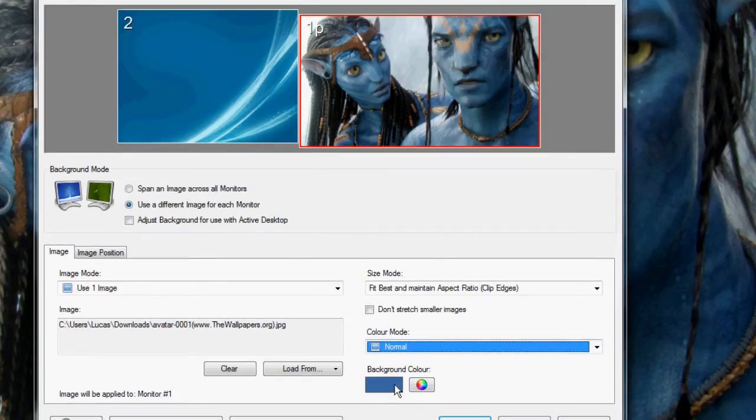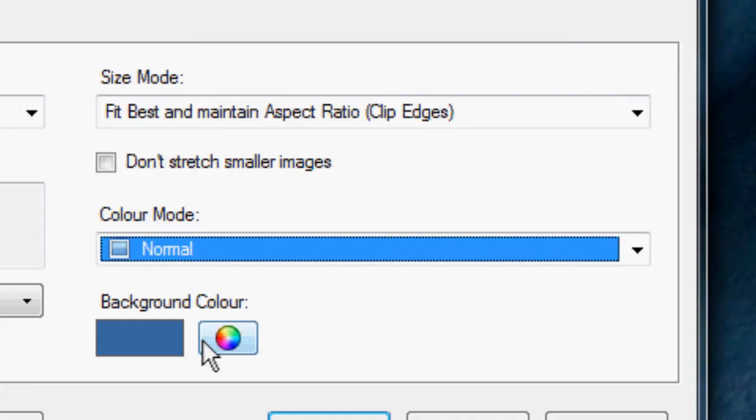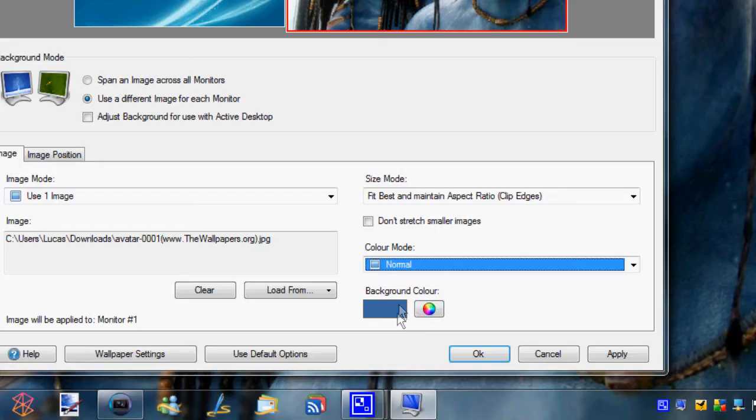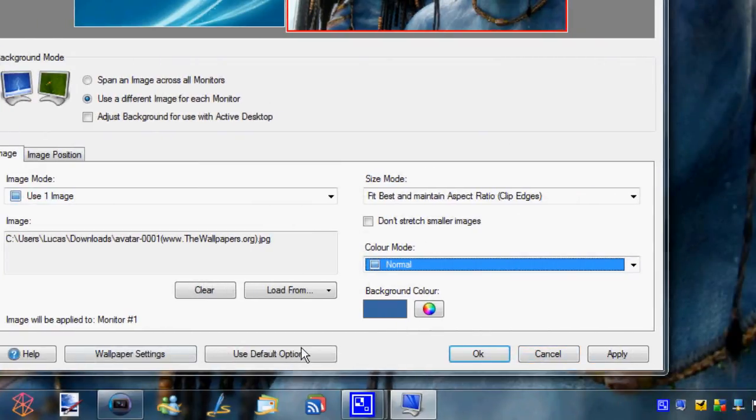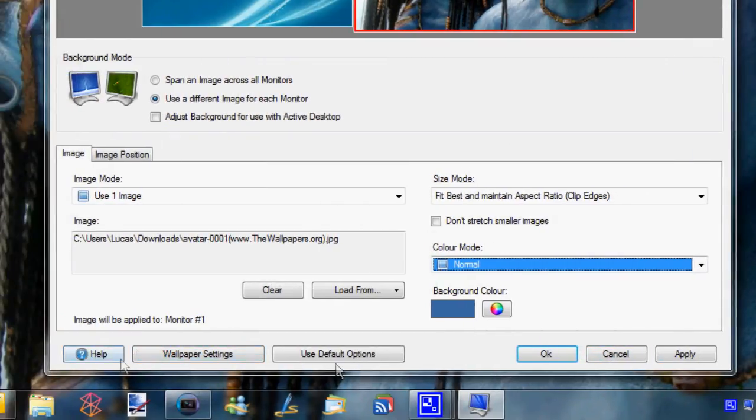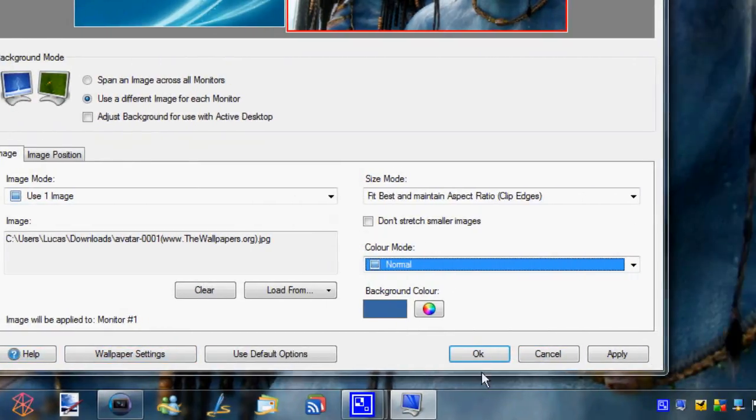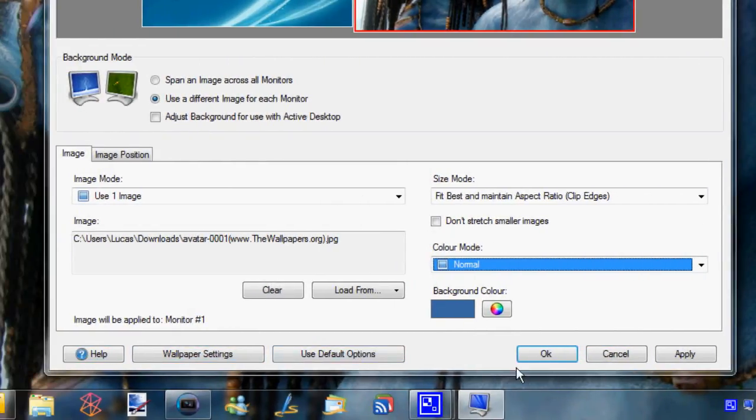Then you can also, if you don't want to have an image as your wallpaper, you can just set it as a solid color. Obviously, I don't really want to do that. It doesn't look very great. And then down here, you've just got some standard buttons for applying your wallpaper and help.